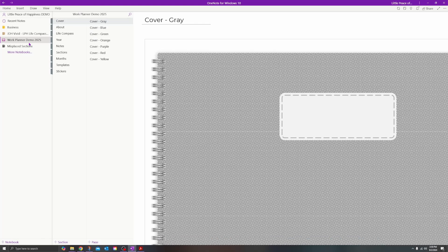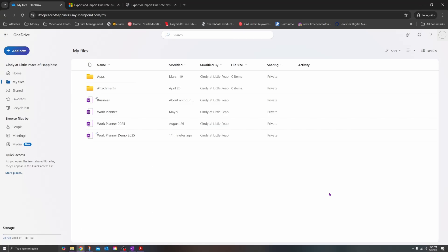I'm going to open up my OneDrive account for my business. Here I am inside of my work account for Microsoft 365, and here is the Work Planner Demo 2025 that I created. This contains all the sections and pages copied over from the digital planner I first installed on the personal account. This is your workaround in order to use a shared or purchased OneNote digital planner — you first install it using a personal Microsoft OneDrive account, then copy it over to your work or school account.